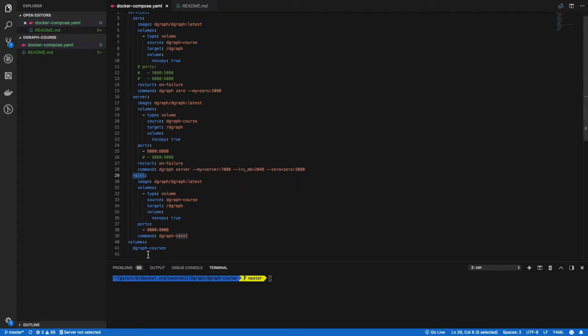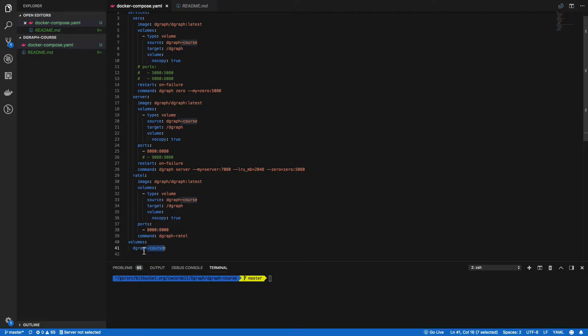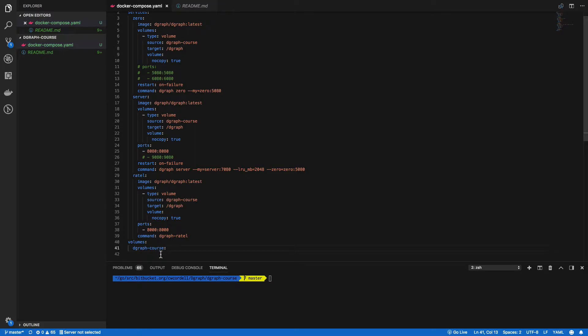Another thing I've changed is the volume name. I've named it dgraph-course because dgraph is a little generic. I actually named it after the project. This folder is contained in dgraph-course, and you can see that here, so I named it after that.